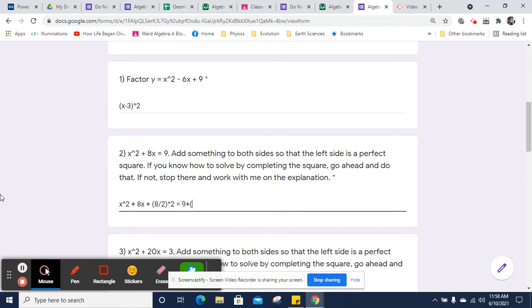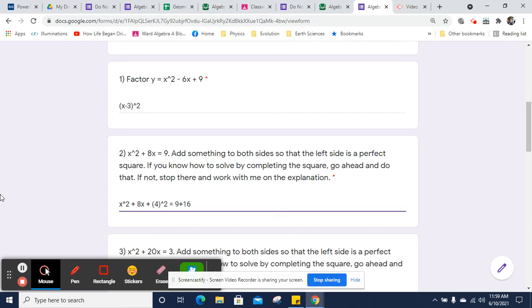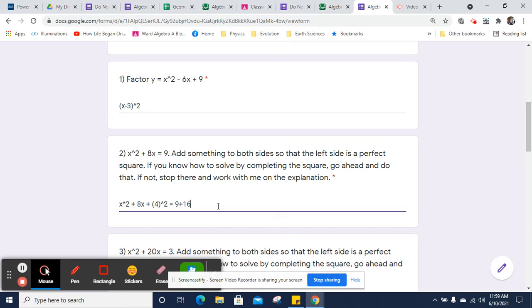We're going to add half of 8 squared to both sides. Well, half of 8 is 4, so we're adding 4 squared, which is adding 16. So we're adding 16 to both sides. I'm just going to leave it in the parentheses on the left, and I've asked you if you know how to complete the square, go ahead. If not, stop there and then work with me on the explanation. Here's the explanation.